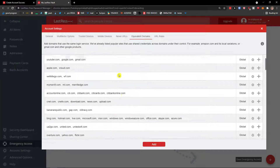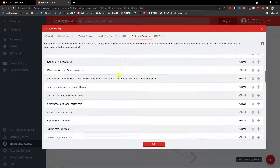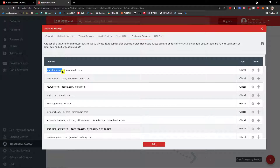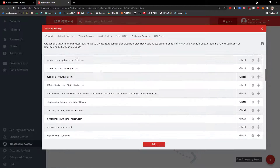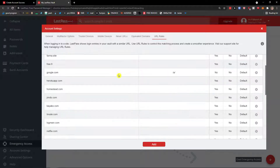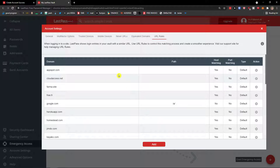Under Equivalent Domains, you can link related logins — for example, Ameritrade and TD Ameritrade would share the same login. And finally URL Rules, where you can configure host matching and port matching type to further optimize how LastPass behaves.